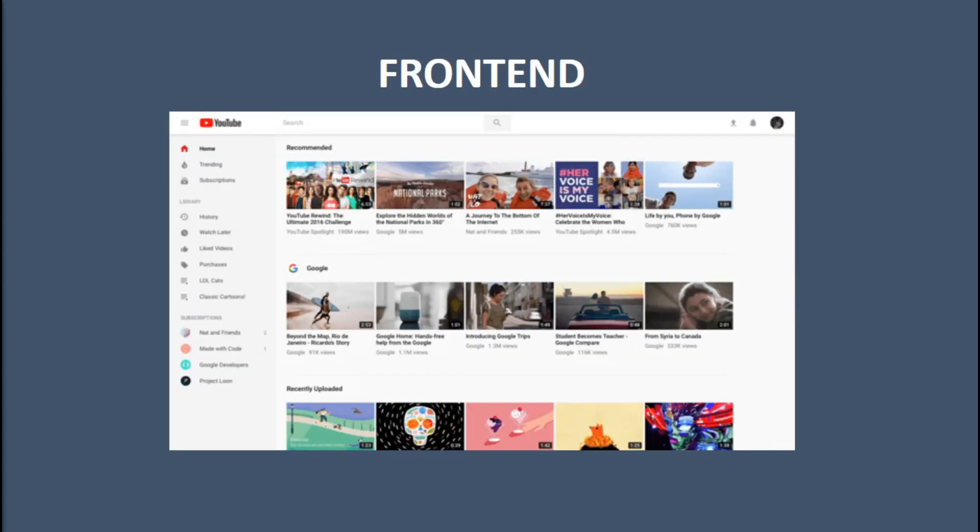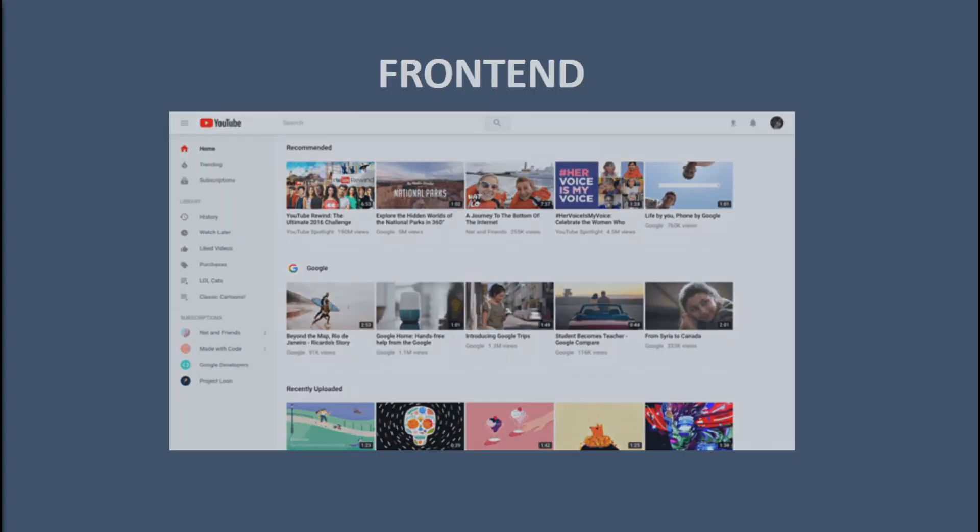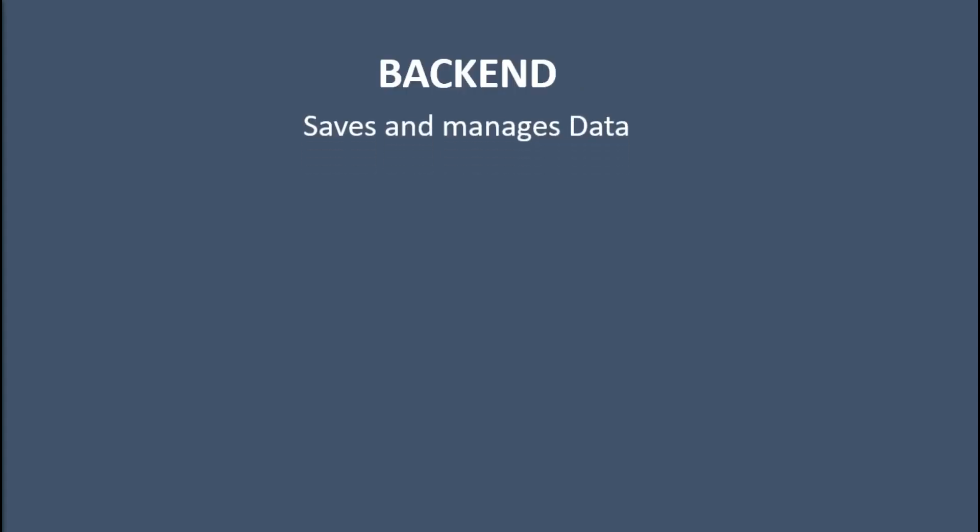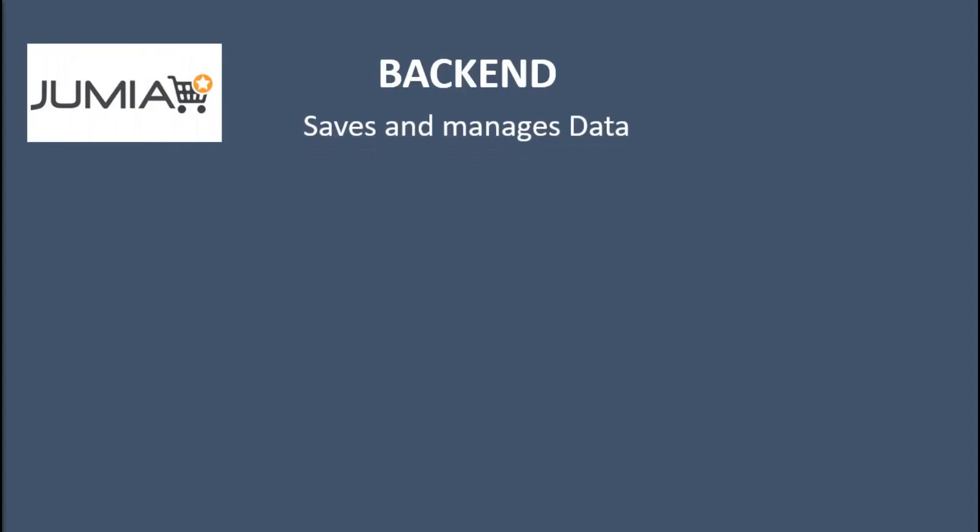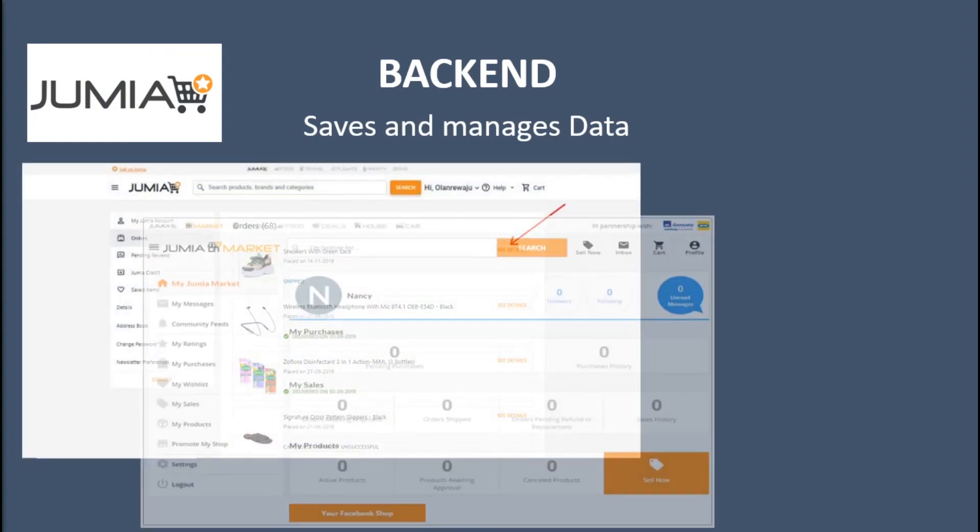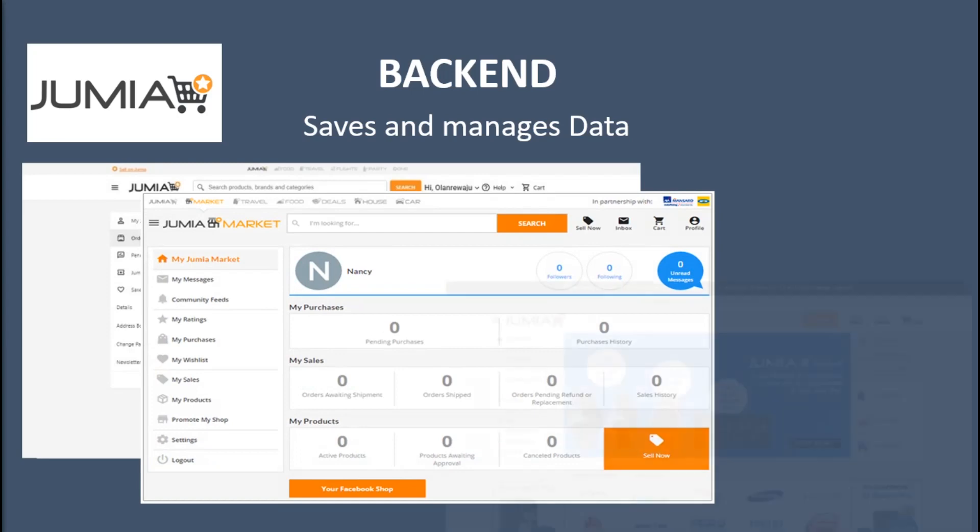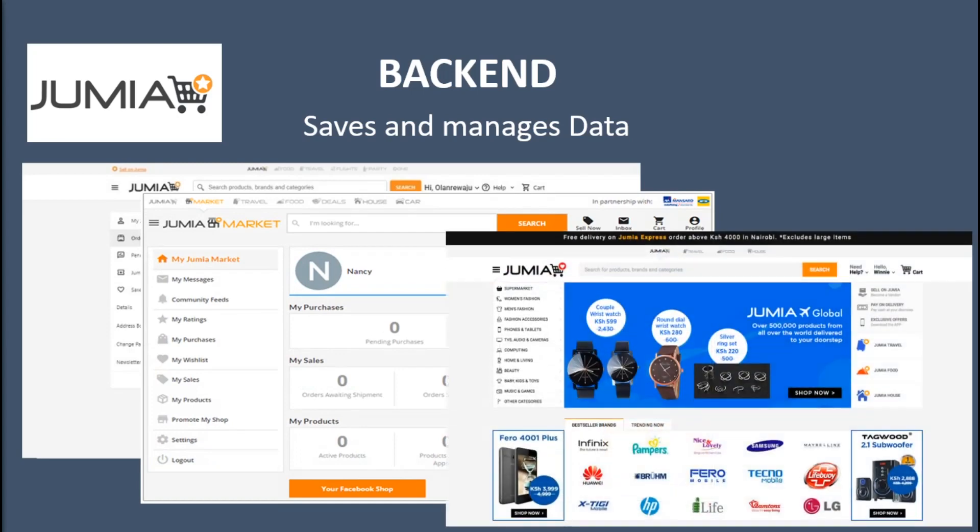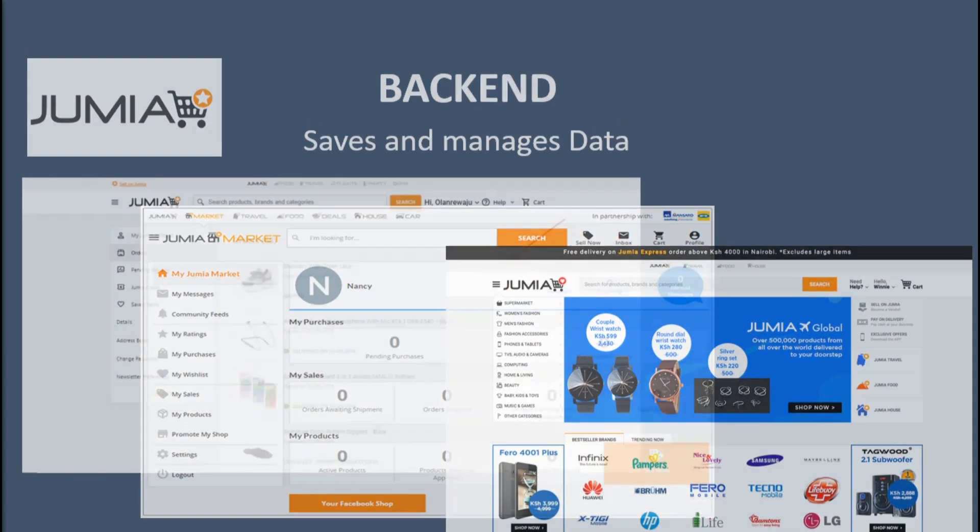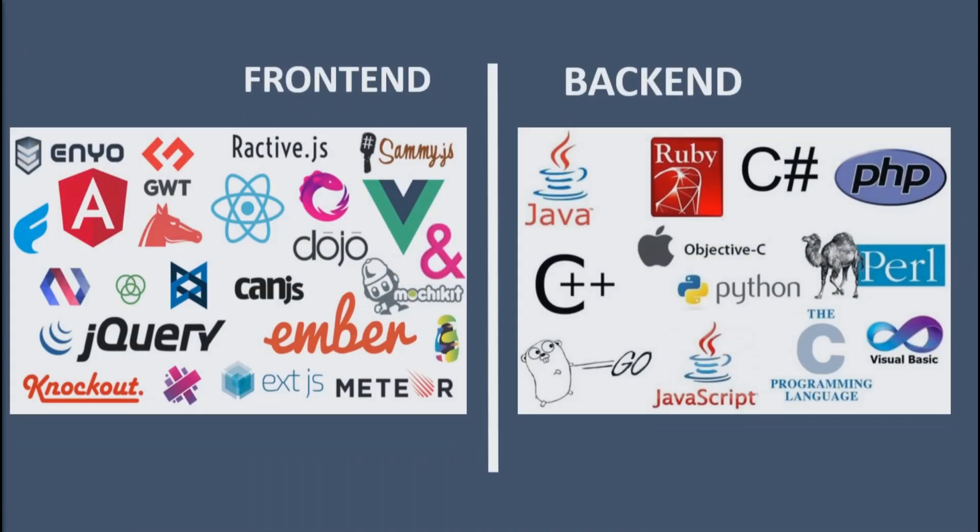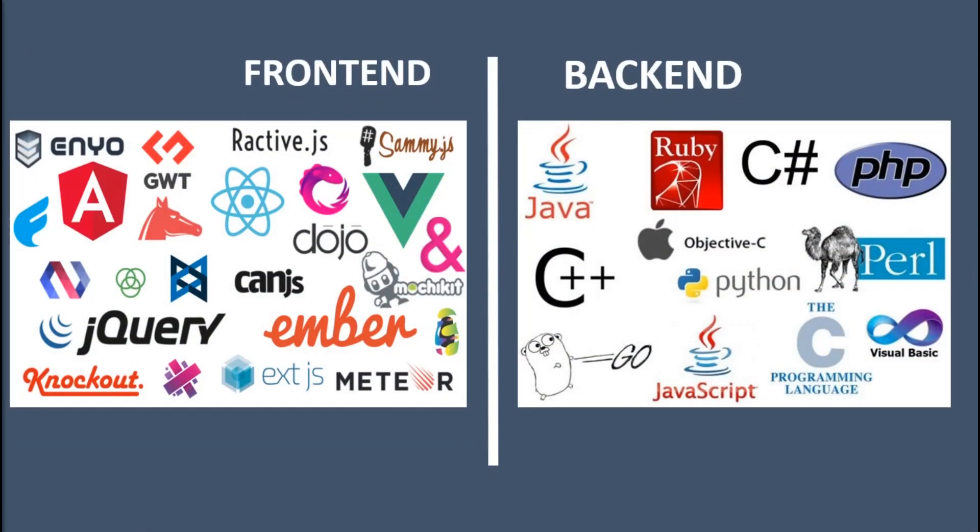For example, if you are on jumia.com, the backend will store your order history, your profile, it will load search results and much more. In this video we are going to take a look at the technologies that are used in the backend of our website, and in another video we will explore the frontend technologies.